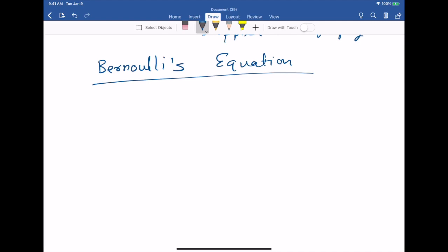Bernoulli's equation is simply a consequence of conservation of energy. I will not derive it here since the derivation is in any standard textbook, but keep in mind it contains no new physics — it is just the work-energy theorem applied with a few lines of algebra: K_initial plus U_initial plus W_other equals K_final plus U_final.